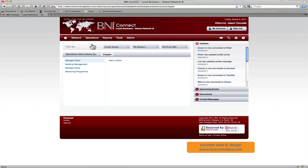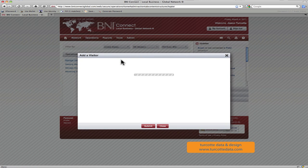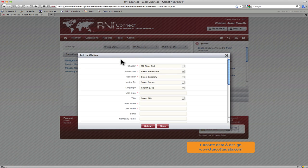So you may see some things here. I'm a president of my chapter, so you may see a couple things here that you don't see on your screen. But the one that you should be seeing here is the manage visitor and then the add a visitor option. All you have to do is simply click on that button or that link, and that's going to bring up a screen where you can then enter in that contact information for the visitors. So your chapter should be pre-selected.